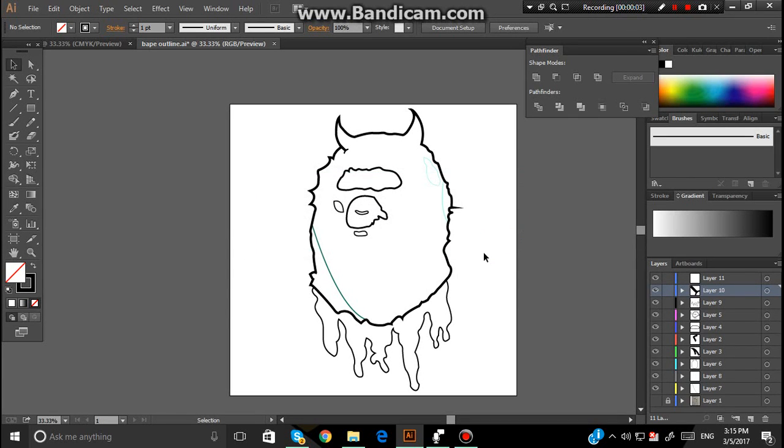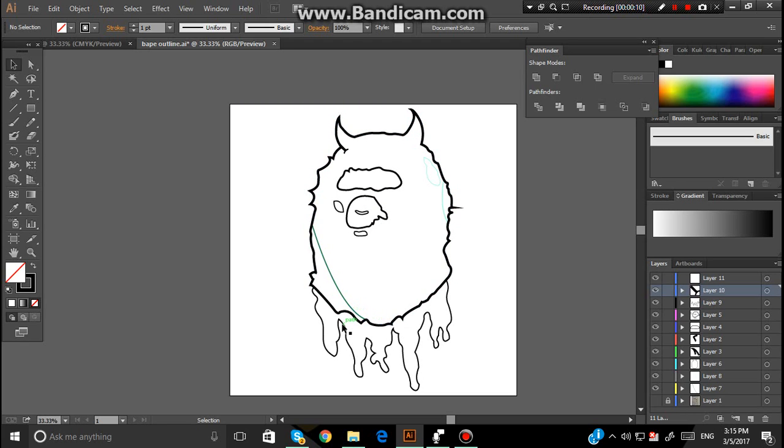Hey guys, in this tutorial I'll be showing you how to color in different parts of what you're drawing. For example, I have this one here, and say I want this black, and then this blue, and then this a different color. I'll be showing you how to do that the easiest way.